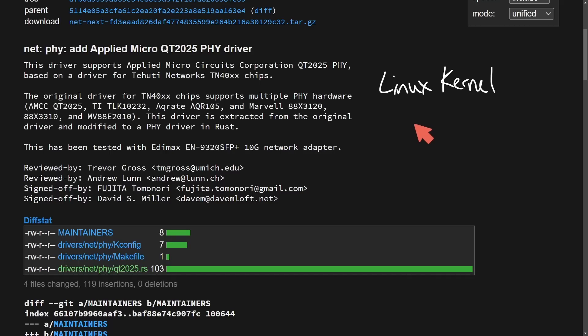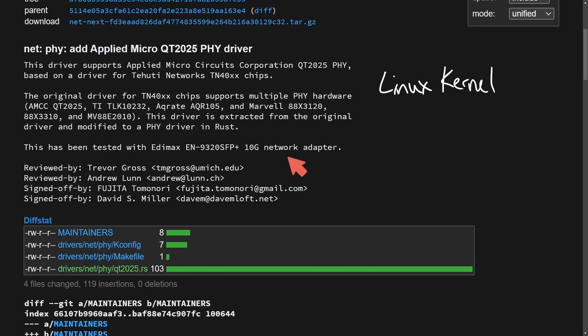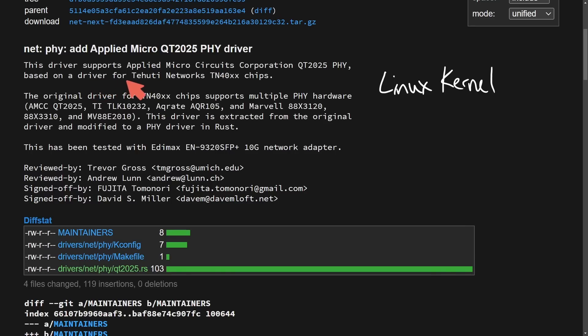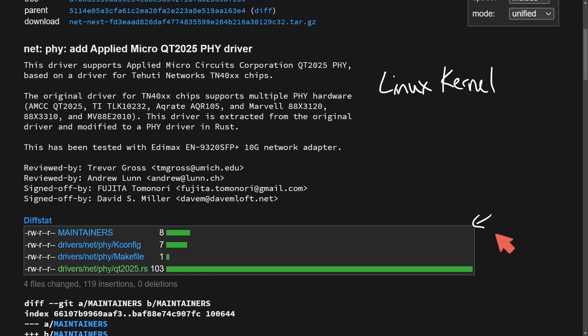Well, this week, we get even more progress as there has been a new Rust-FI network driver that's been added to the kernel. With only 100 lines of code, this driver supports Applied Micro Circuits Corporation QT2025FI driver based on a driver for Tahuti Network's TN40XX chips. So regardless of your take on the C and Rust Linux divide, there are plenty of maintainers chugging along, adding Rust to the kernel.